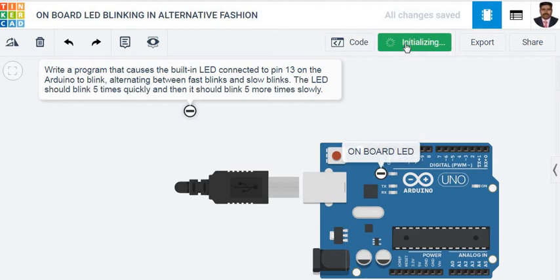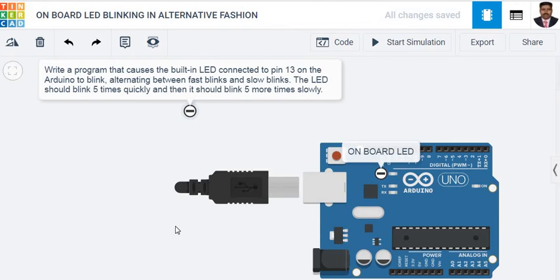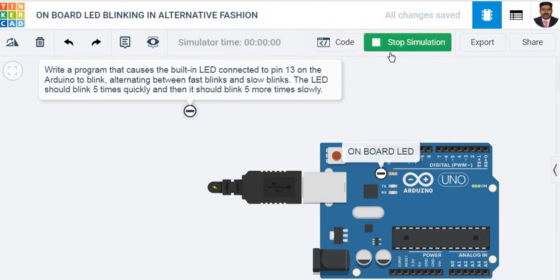Now we will see how it works. See, now the LED blinks at a faster rate.